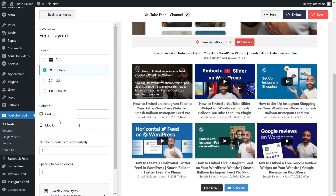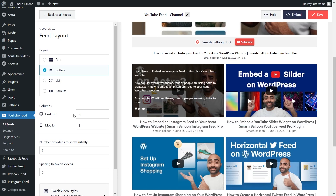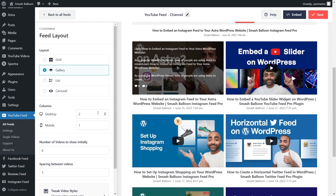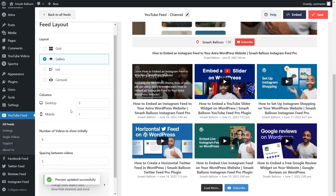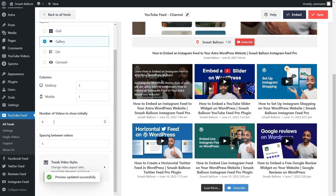If I look down below, I can also choose how many columns I want to display on desktop and mobile. Simply change the number to the number of columns you want, and you can see that change made inside your live preview on the right-hand side. I'm going to change that back to three. You can even specify how many videos you want to show initially in your feed by modifying the number here. Once you're happy with the layout of your YouTube feed, click on save on the top right corner.